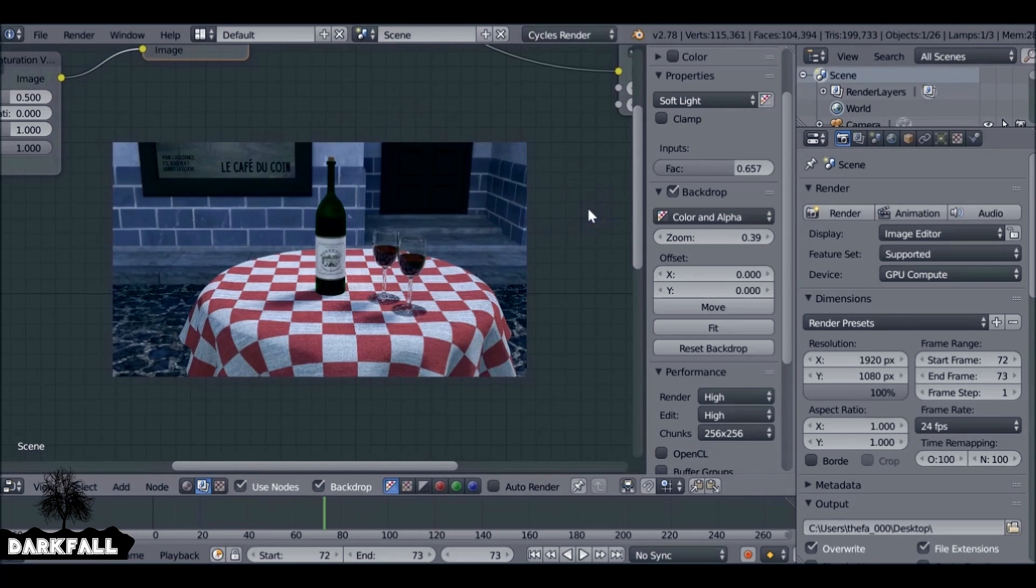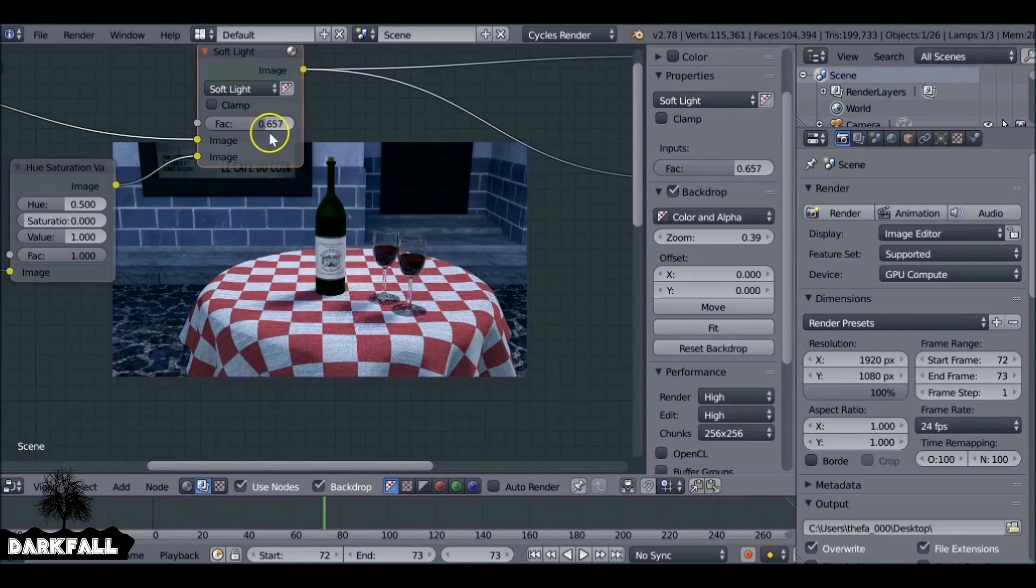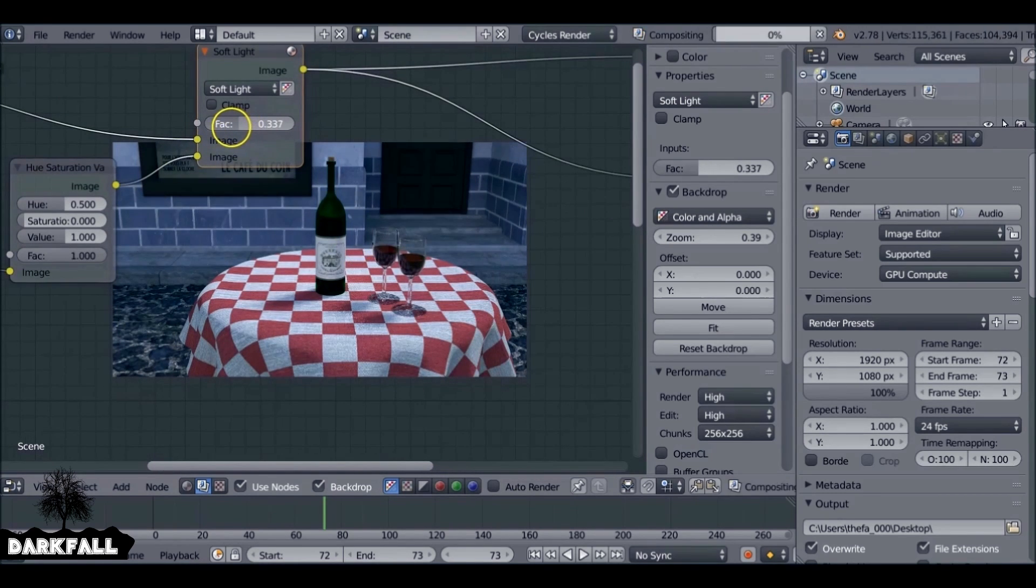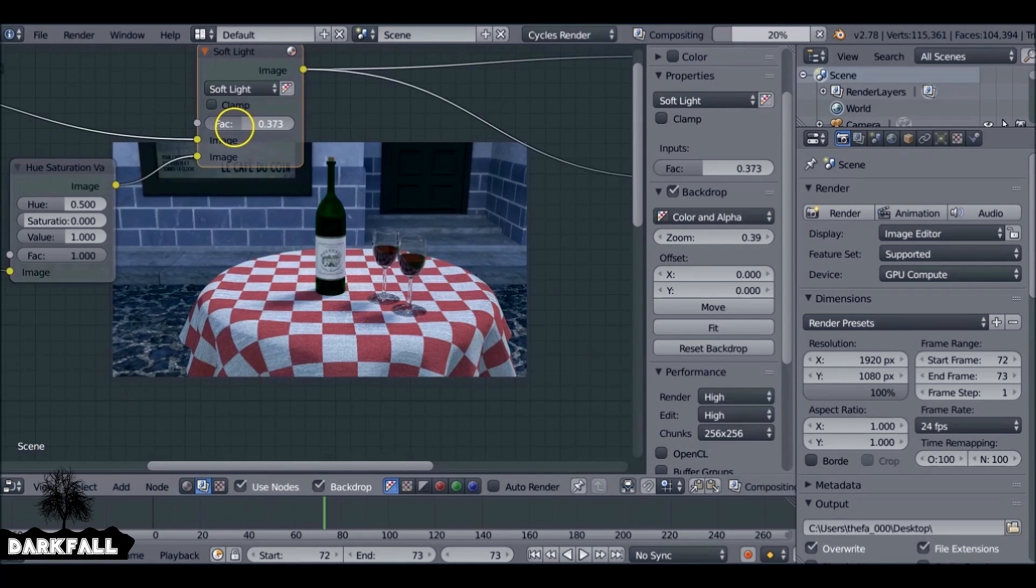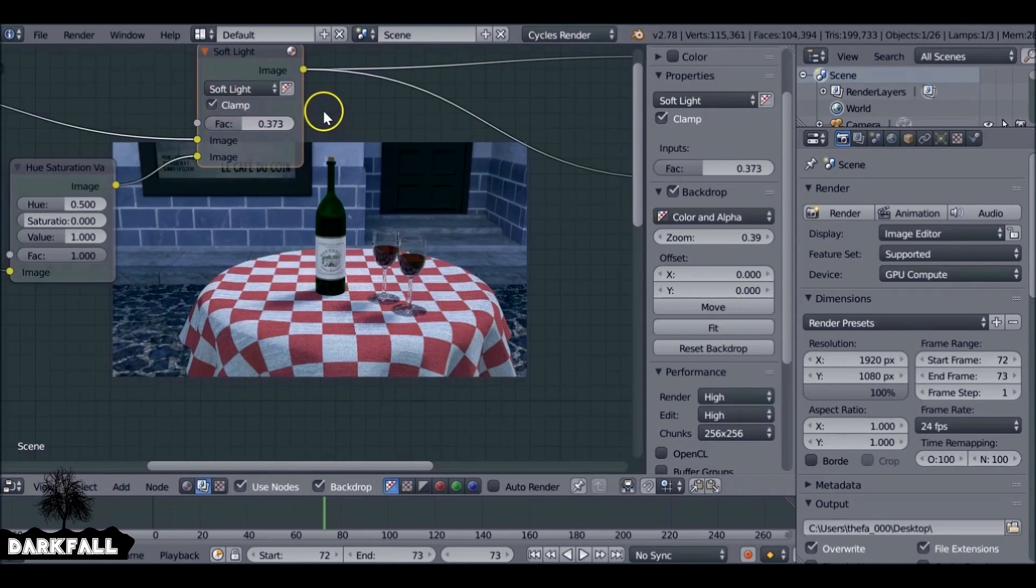You don't have to do this compositing part. It's all up to you what kind of node setups you want to use. But for this image, I'm just going to add a bit of contrast.